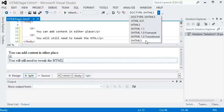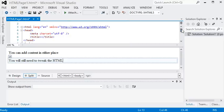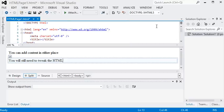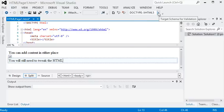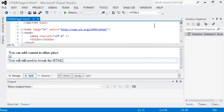Notice you can choose different doc types here, and these will correspond to your doc type at the top of your code view, source view. And for this course, we're going to be using HTML5.